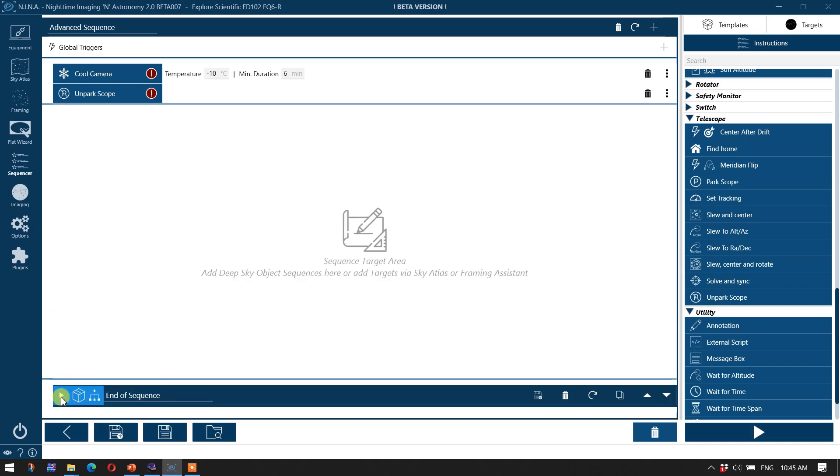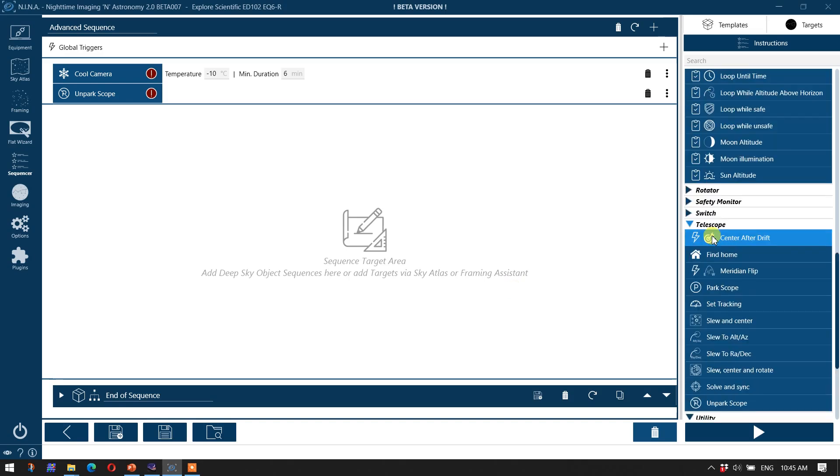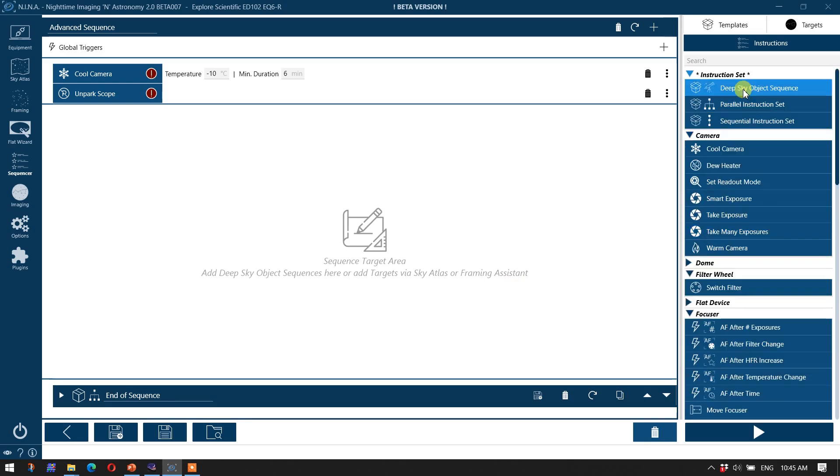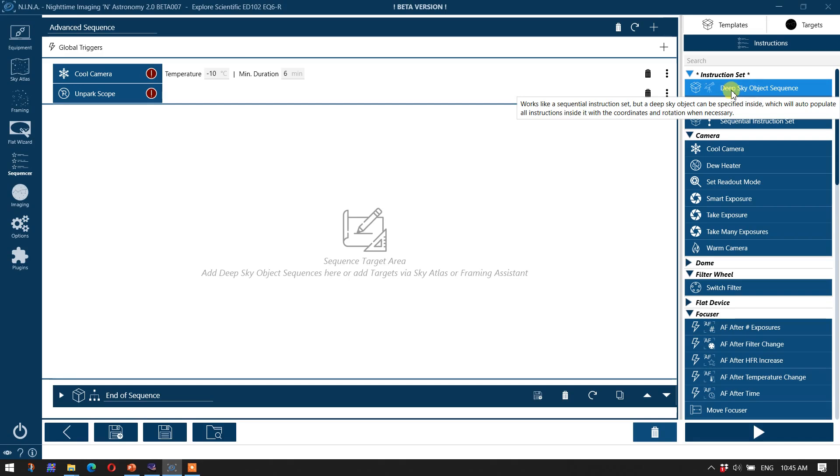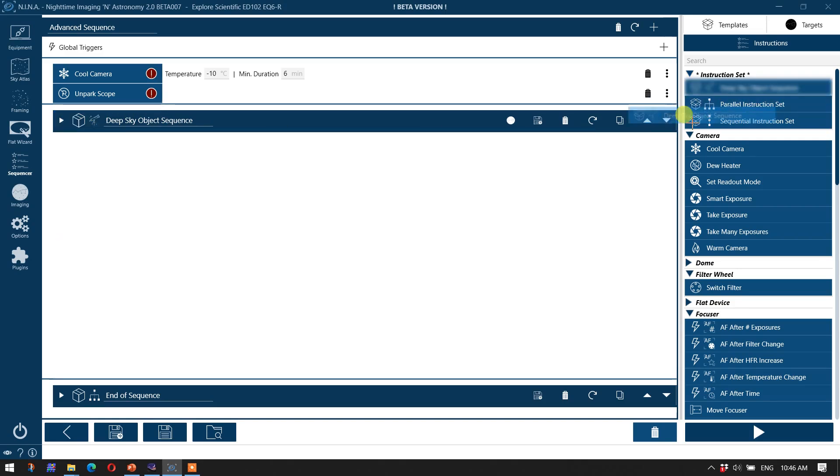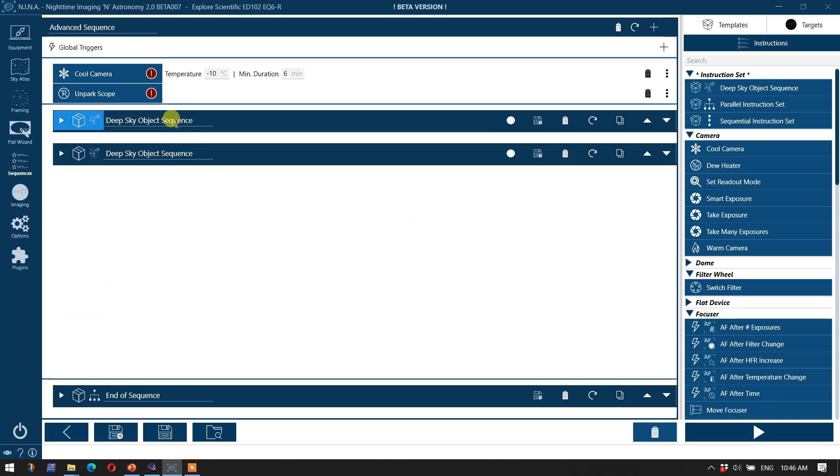Now the reason you might want to use a parallel sequence here is you want the command to warm the camera and park the scope to happen simultaneously. In other words, you don't want your scope continuing to move, for example, if you're waiting for the camera to warm up. So this is our typical end of sequence tasks that we have for our imaging sessions. I'm just going to collapse this down. This little tab over here to expand or collapse a set of instructions is actually very useful, and it just keeps things organized. So now we've cooled the camera, we've unparked the scope, we've warmed the camera and parked the scope. Now we have to bring in the imaging instructions for our two target set that we're going to be pursuing tonight. And for that, since there are targets, we're going to use the deep sky object sequence, and I'm just going to bring it in here and drag and drop, and I'm going to collapse it for now. Bring in the second one, drag and drop, and collapse it for now.